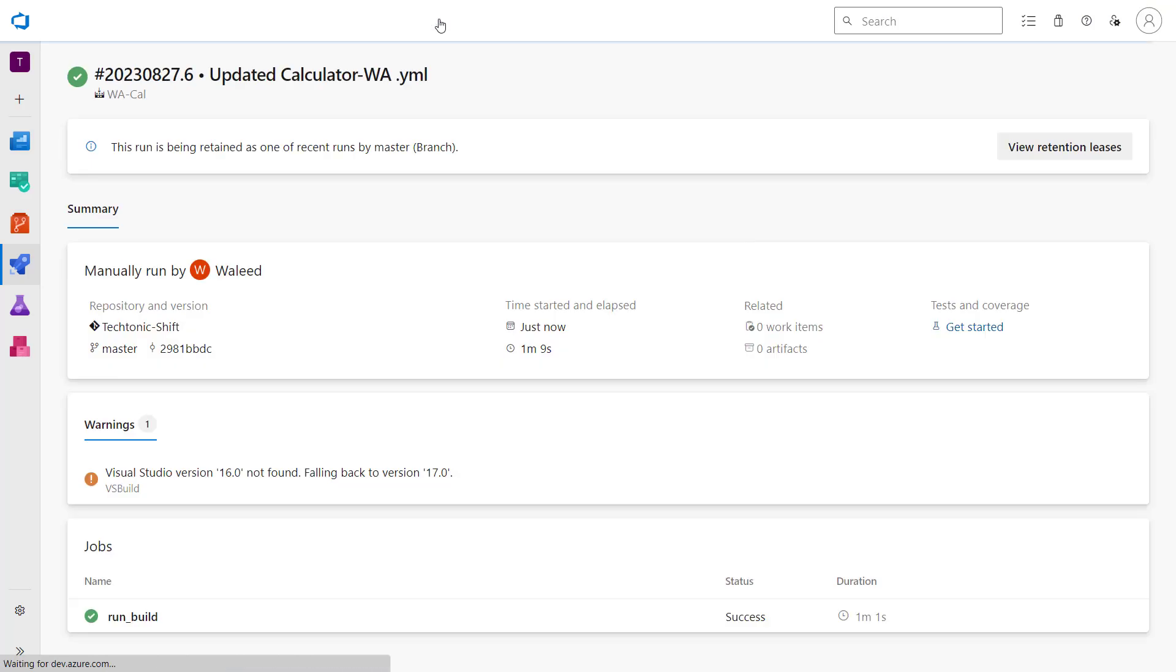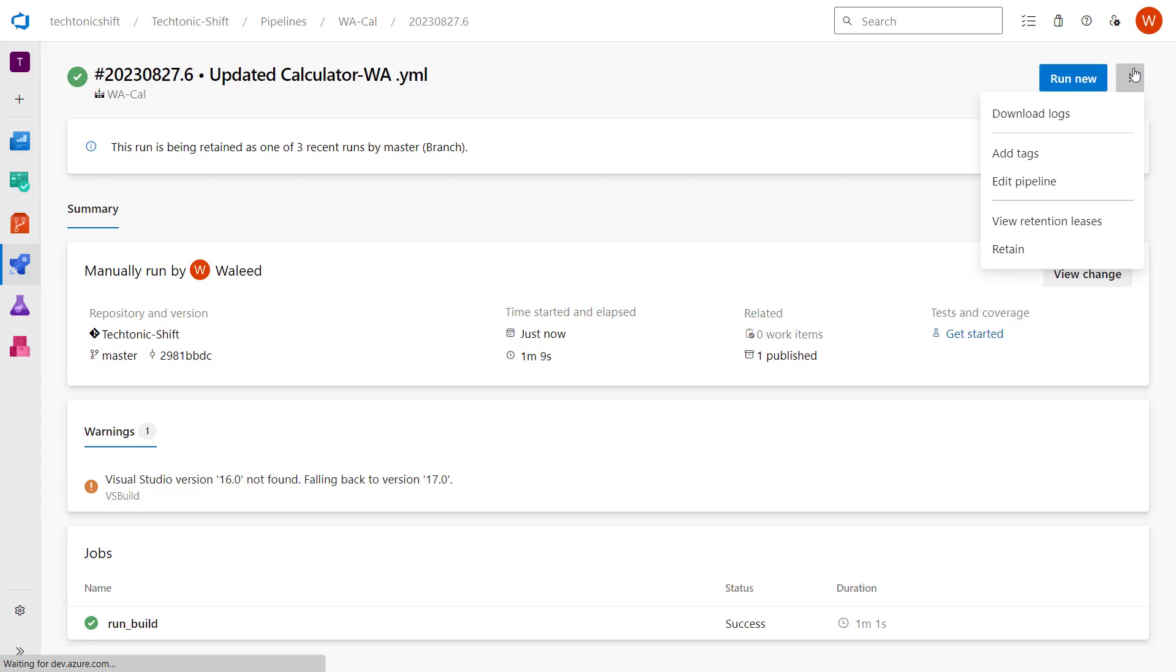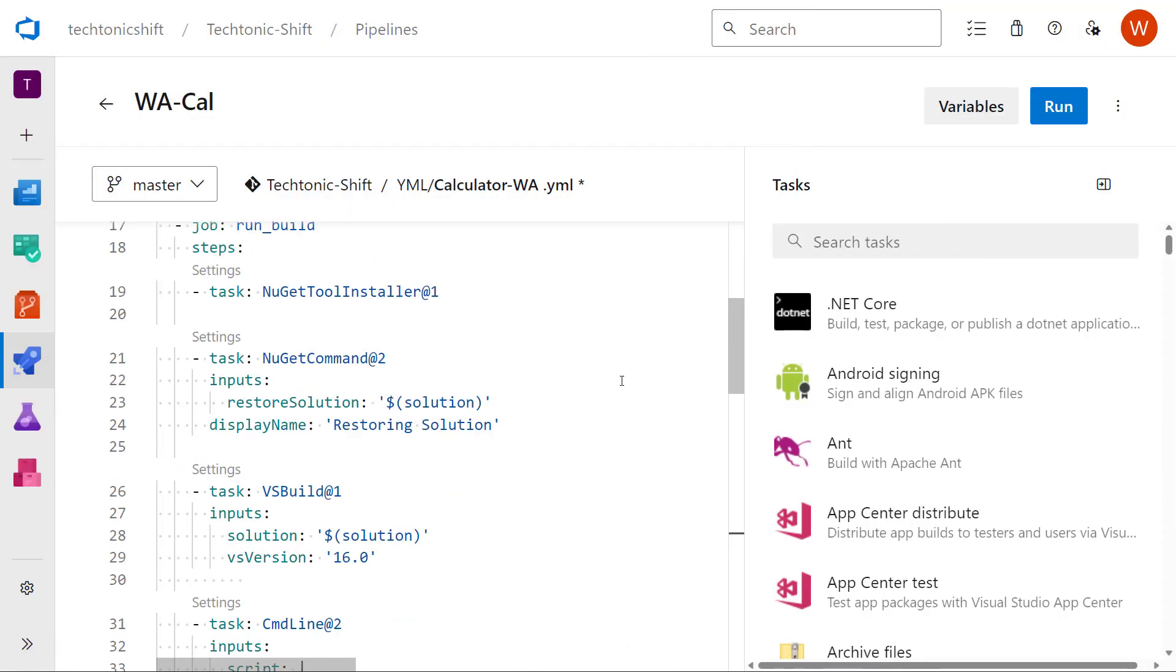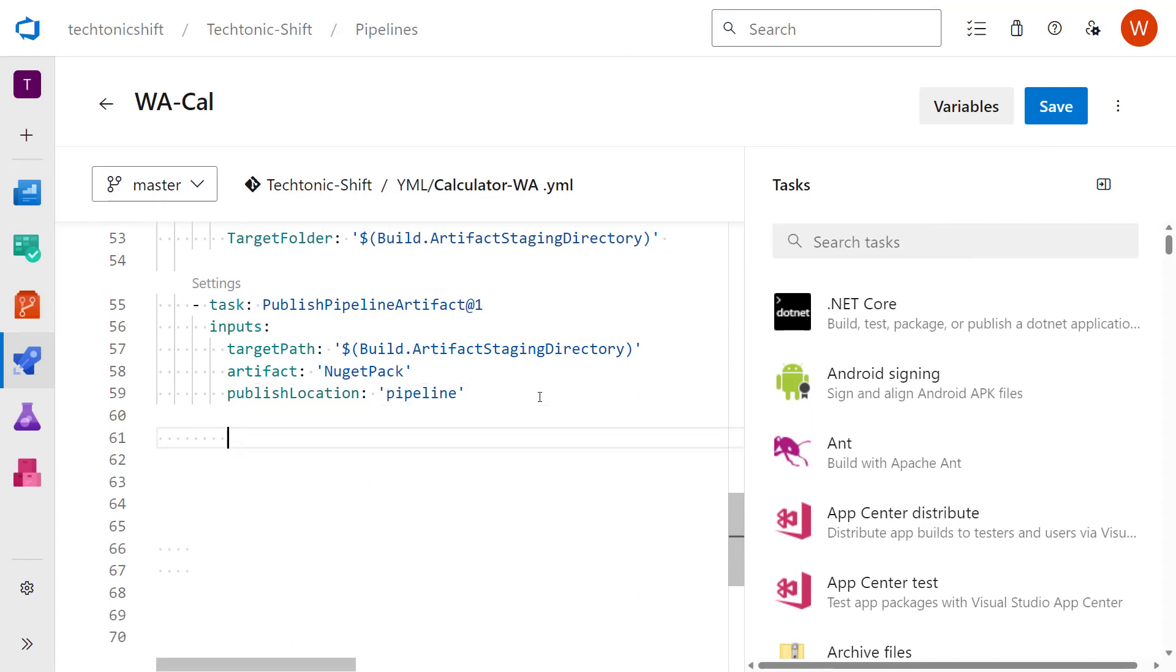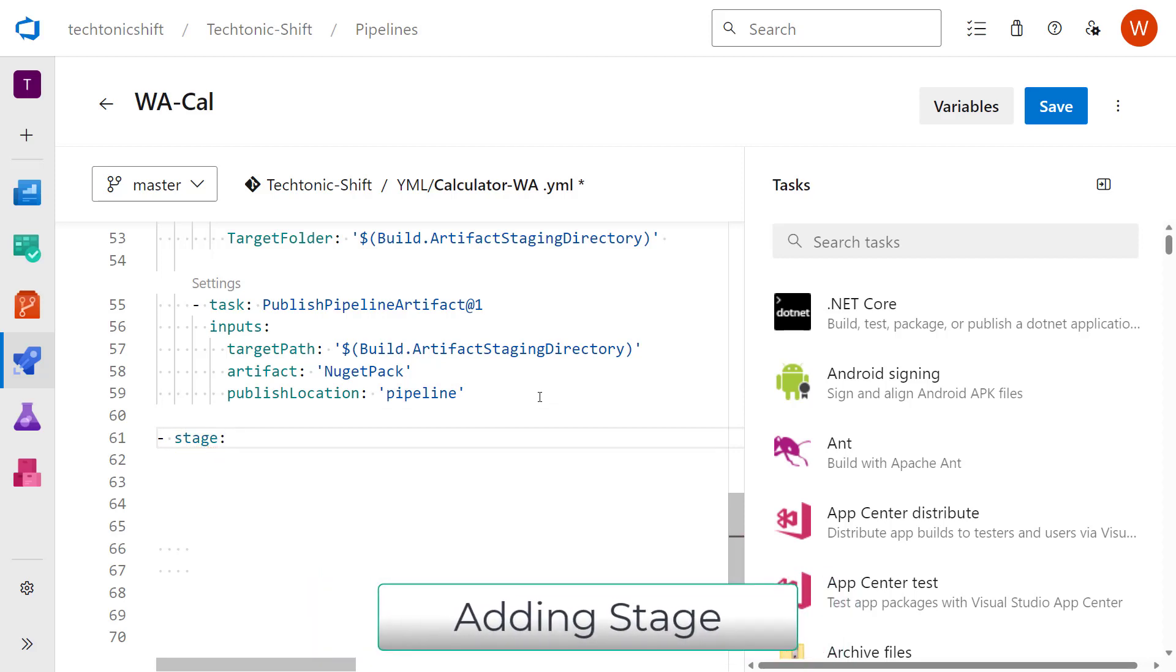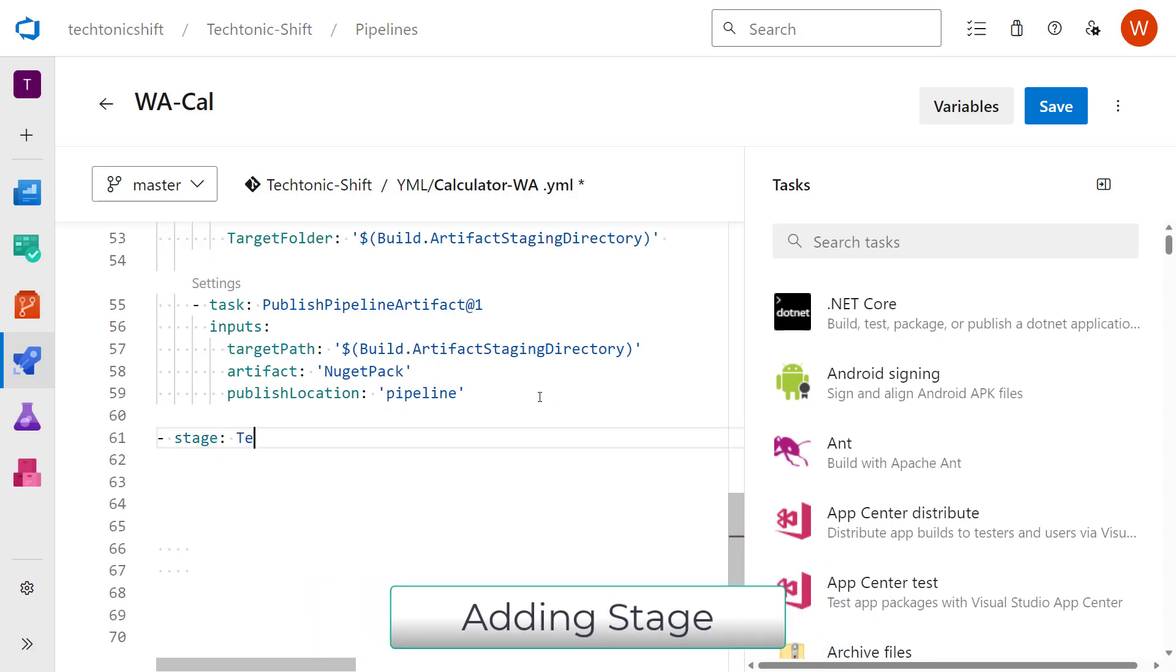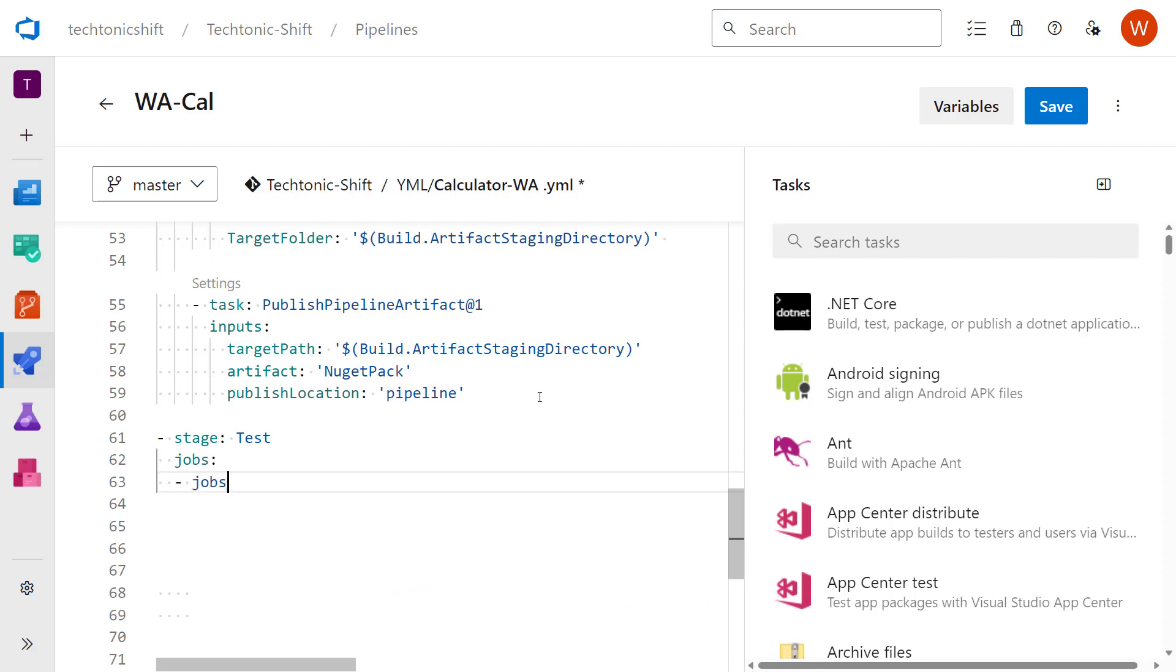Now let's add another stage in our YAML pipeline. Just select the more option and click on edit. It will take you to your YAML file. Now in our YAML pipeline, I'll add a stage. Just type 'stage' and name it to 'test'. Now add jobs under the stage. Now add a job here - job: consume published artifacts.